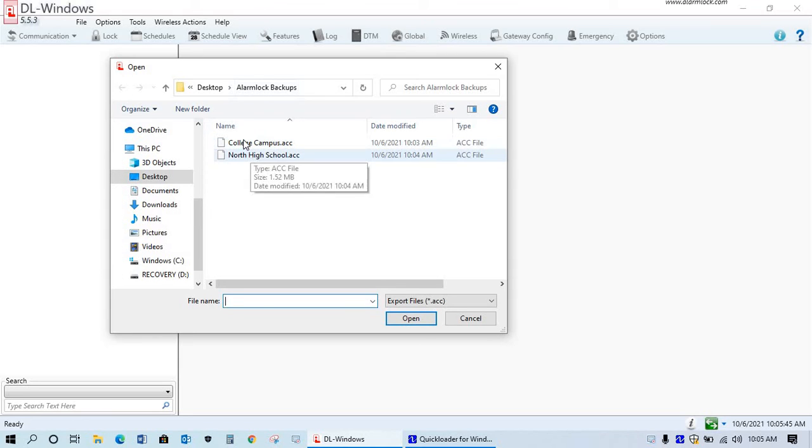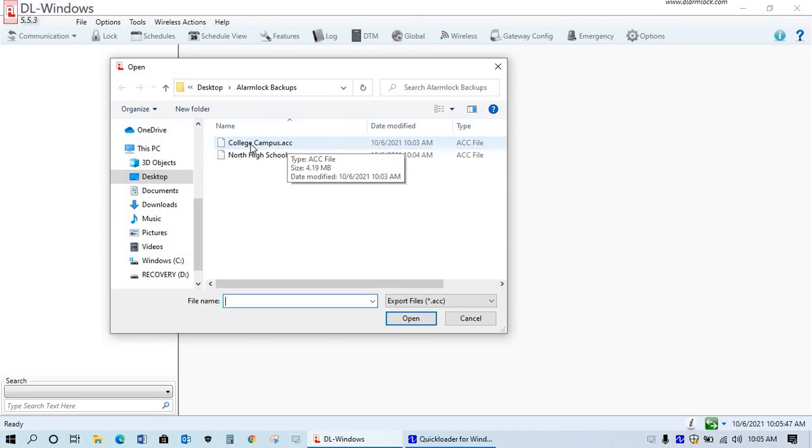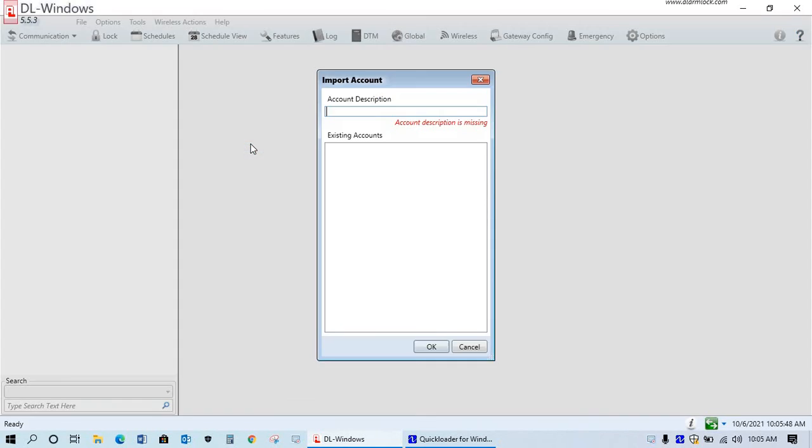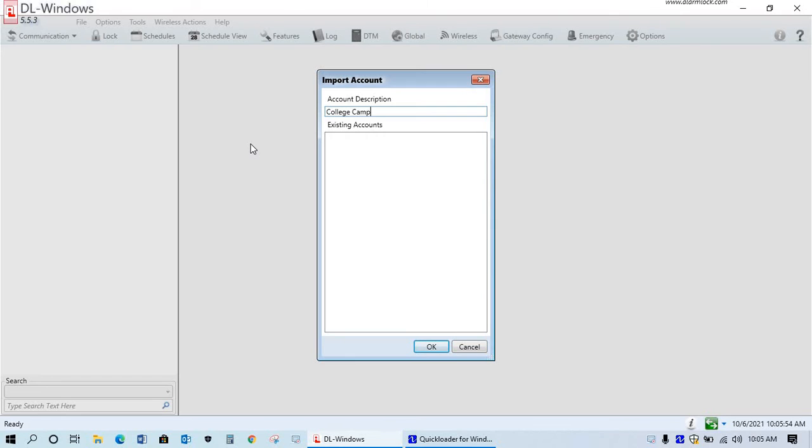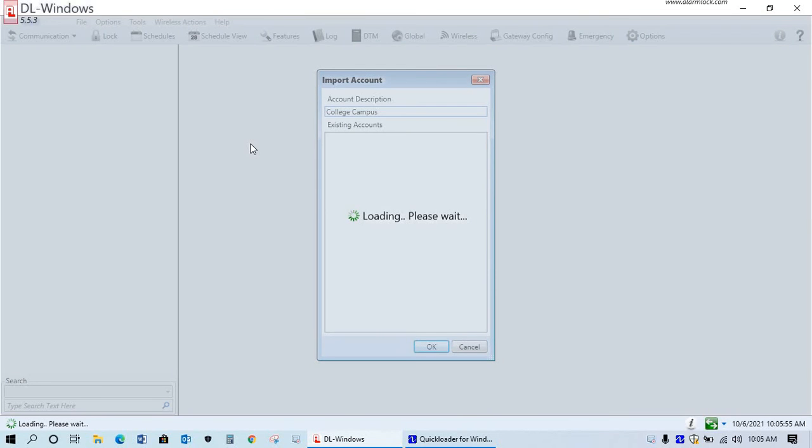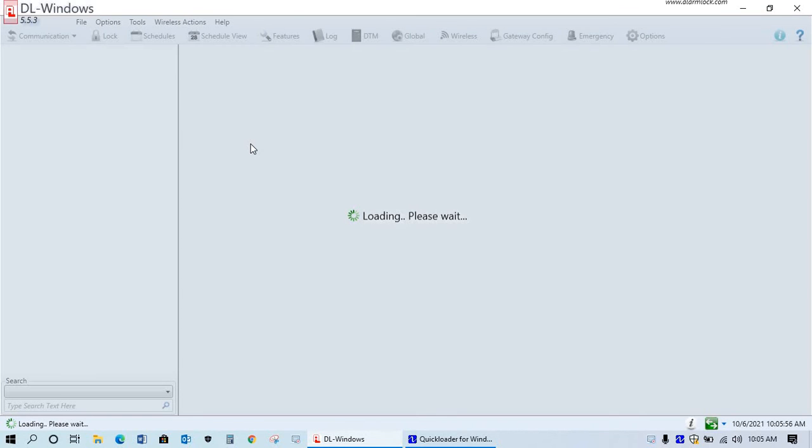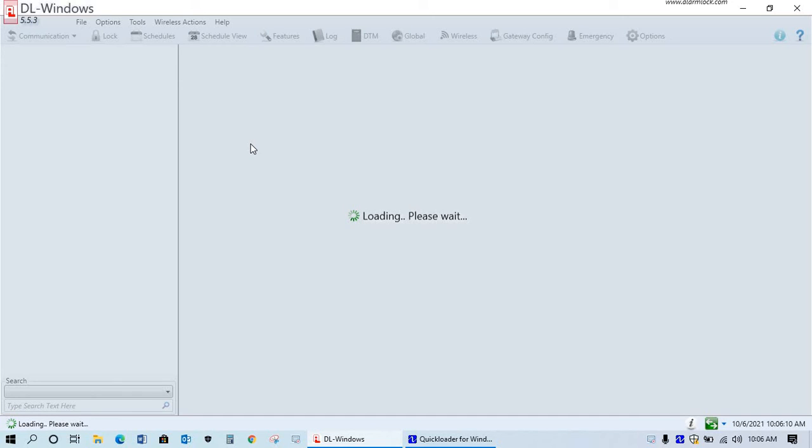And I would select that file, these ACC files from a USB drive. And you'll have to rename it. And depending upon the file that you have as well, like you see on my one lock here, I had about 20 locks on one account.